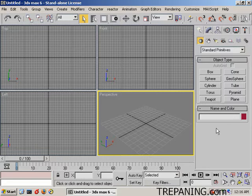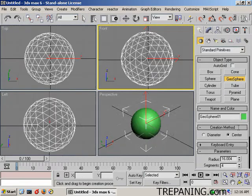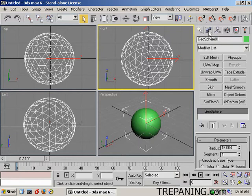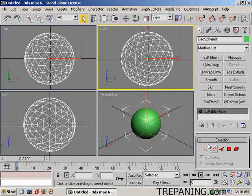I'm going to start by making a geosphere, a small one right in there. Zoom up to that. Now go over to the modify section, right click, convert to an editable mesh.